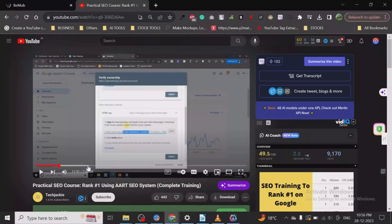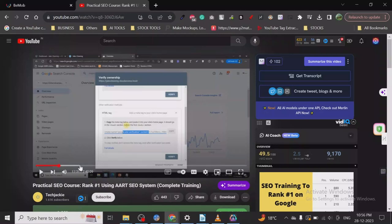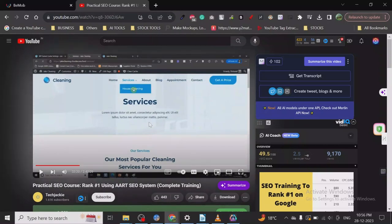The best part about this course is everything you watch is all practical stuff, no fluff, no theory stuff you can just read from Google. This is all practical stuff you'll need if you want to work in the SEO industry, work with clients, or do SEO for your own website. This is one of the best courses I've ever seen and it's free.